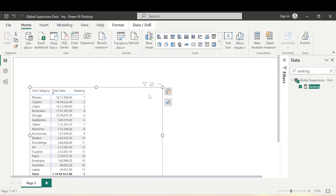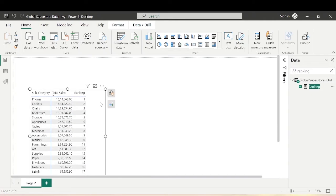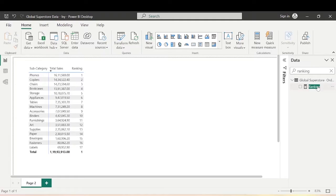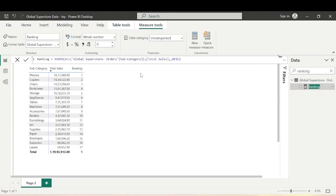If we look at this matrix, it's more of a static matrix — we cannot make any changes. If we want to show the top five, top three, or top four, we are not able to do that. So if we want to make it a dynamic ranking, let's see how we can do that.